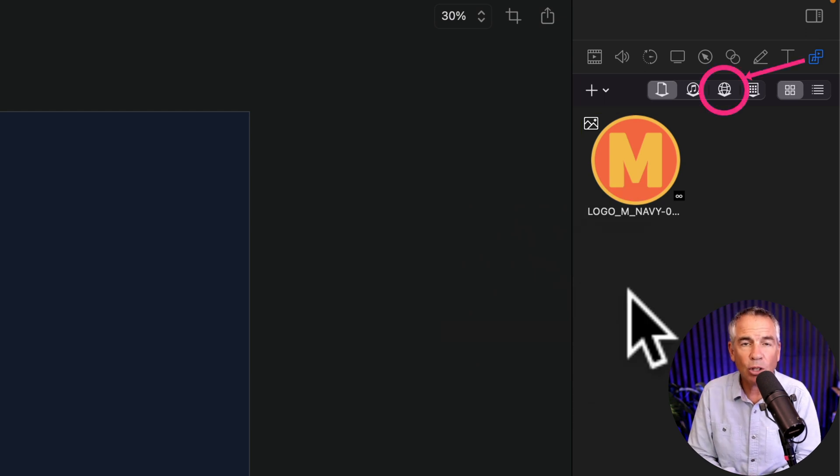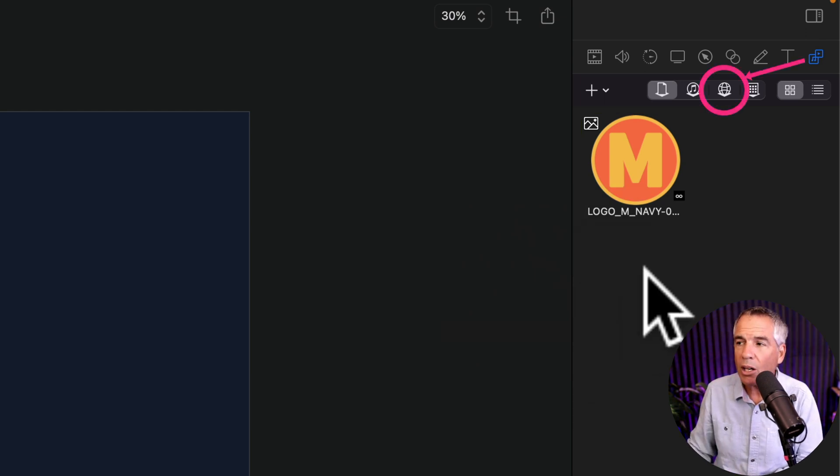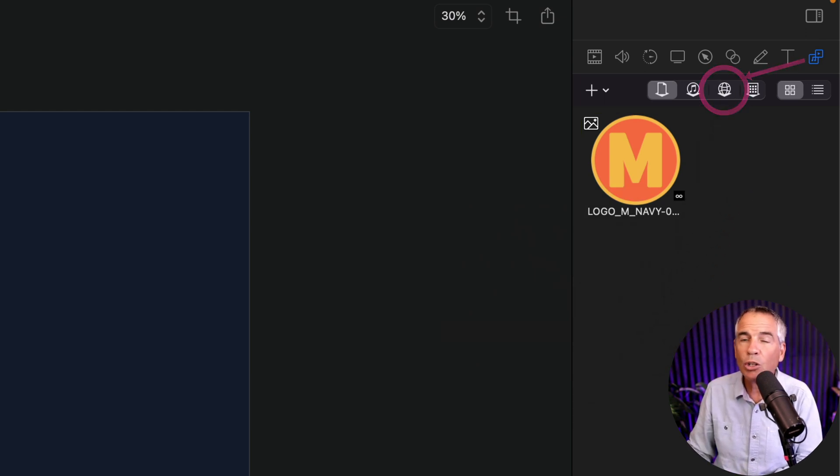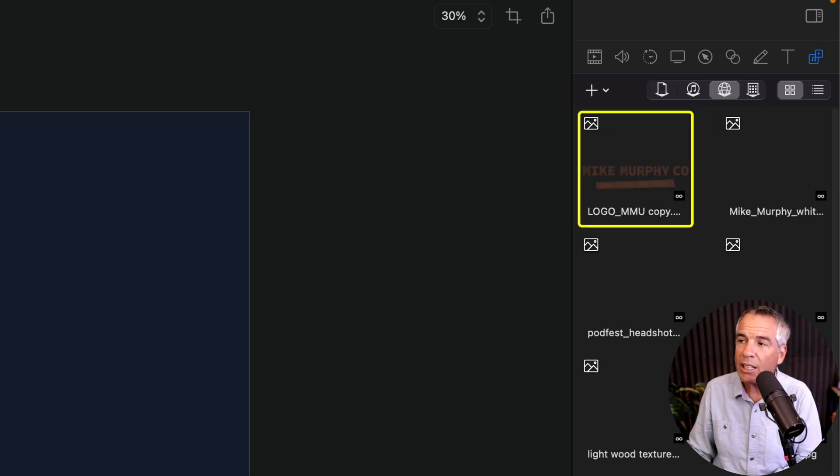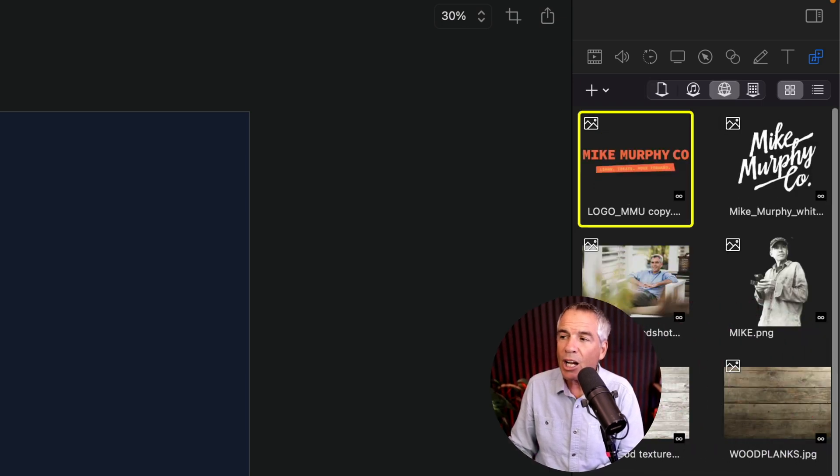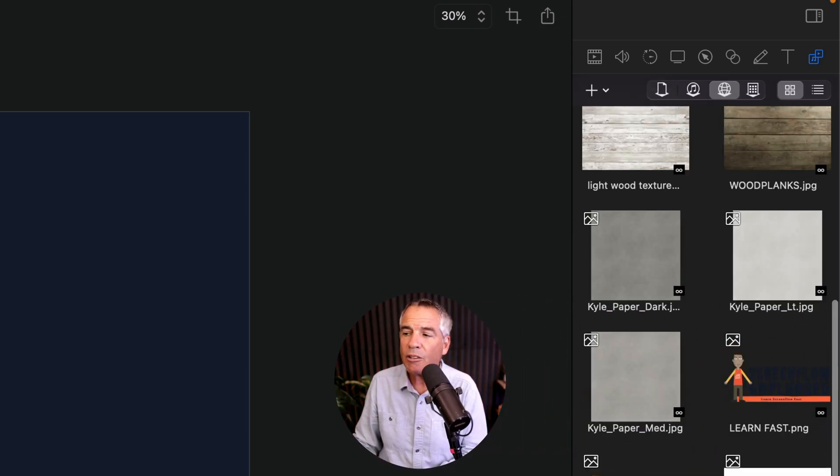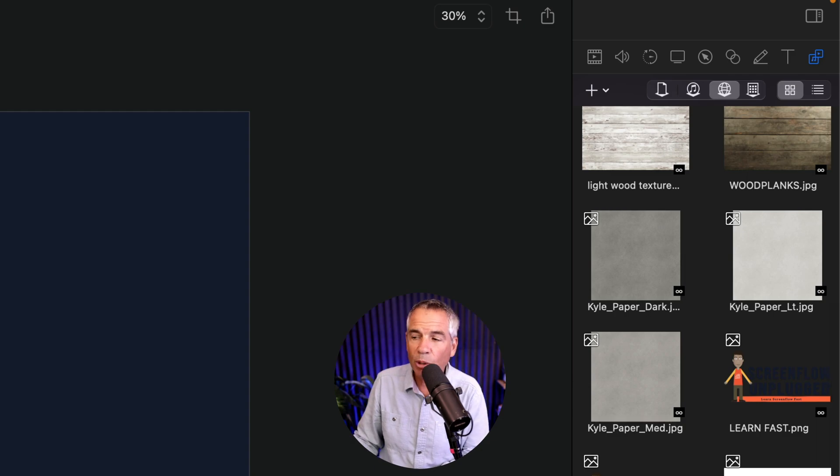To access the global library all you have to do is just click on this little globe icon here. It's the third one over. If I click that now I'm going to see all the files that I have saved to my global library.